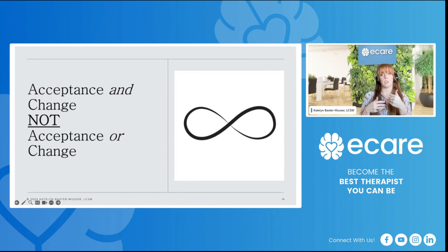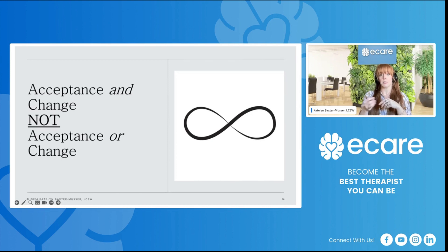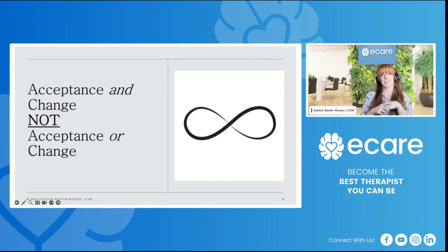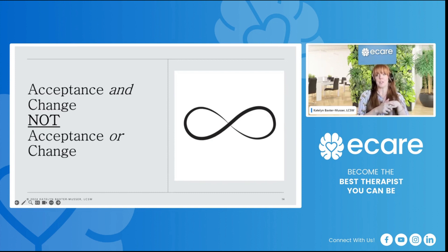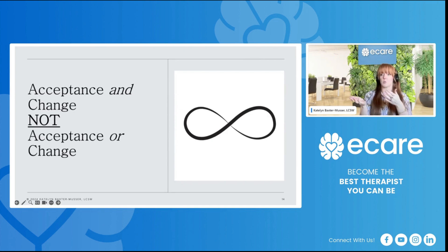But validation is only one side of the equation, because we need to make movement towards change as well. Rogers said, 'The curious paradox is that when I accept myself just as I am, then I change.' When a client feels validated and accepted, that client can make movement towards change.